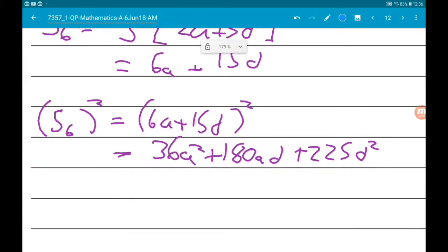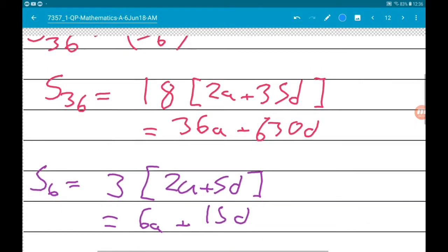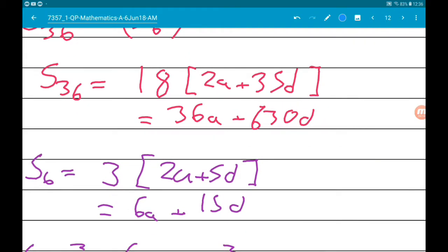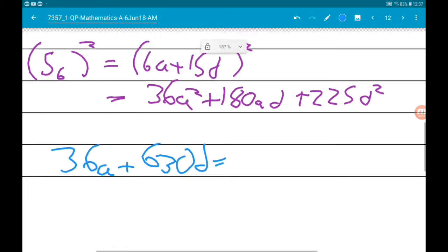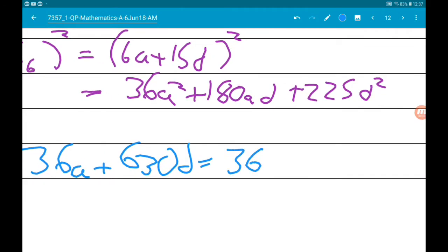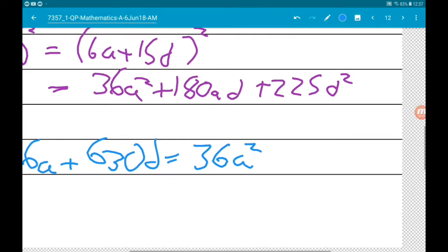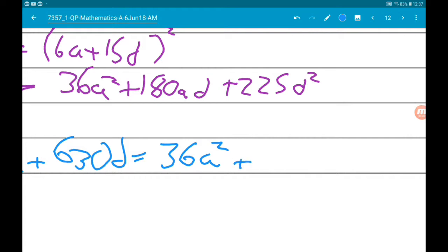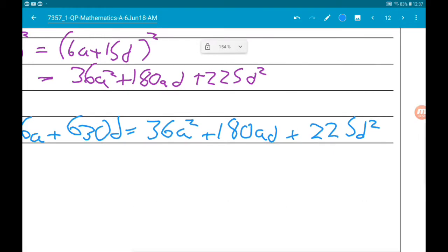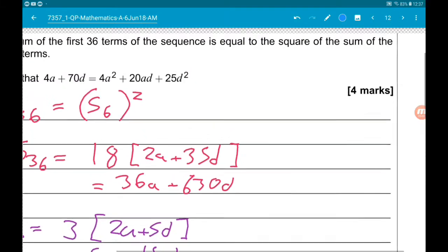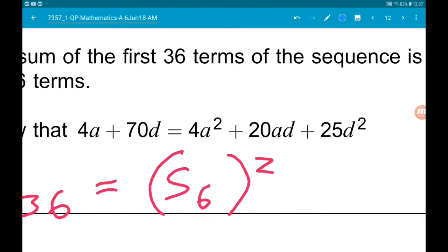Now we know that S₃₆ = S₆², so we set 36a + 630d equal to 36a² + 180ad + 225d².